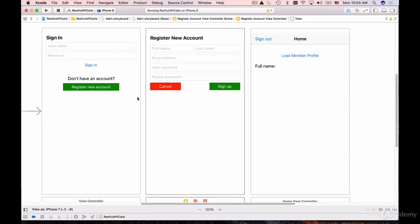We'll learn how to create labels and buttons, set actions on those buttons, send HTTP requests and receive HTTP responses, and work with the keychain to store and delete information.